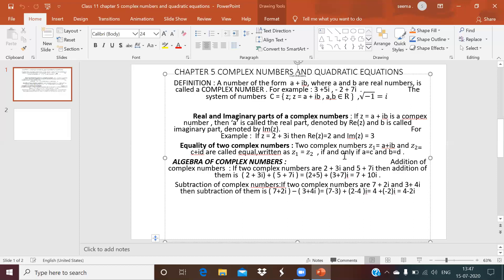What is the meaning of 'if and only if'? It means: if the two complex numbers are equal, then their real and imaginary parts are equal; and conversely, if their real and imaginary parts are equal, then the complex numbers are equal. They imply each other — vice versa.